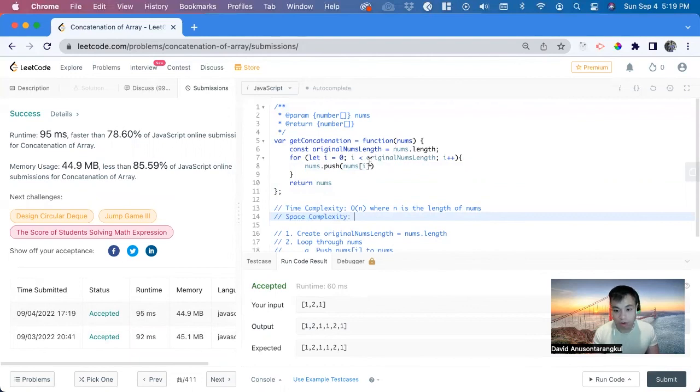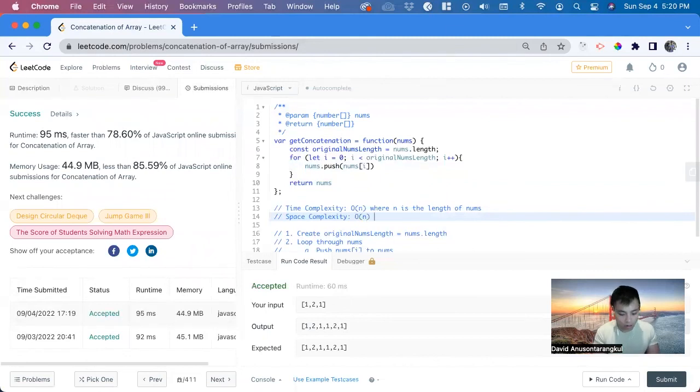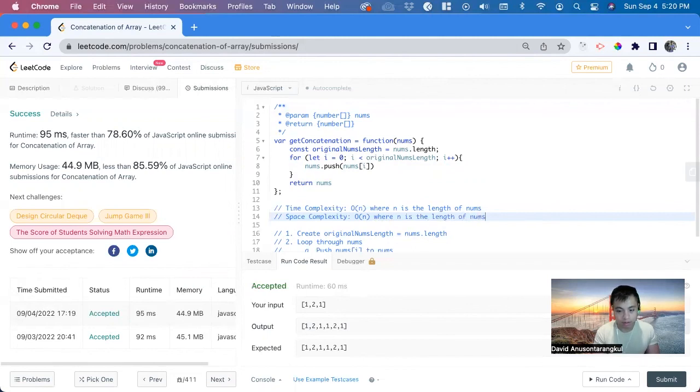Since we're adding to this original array, the original length is also going to be the same of O of n, where n is the length of nums. So that's how you solve this problem. Thank you so much.